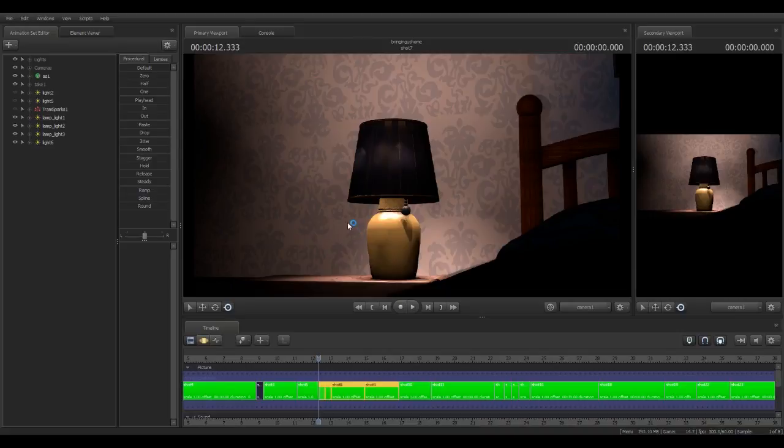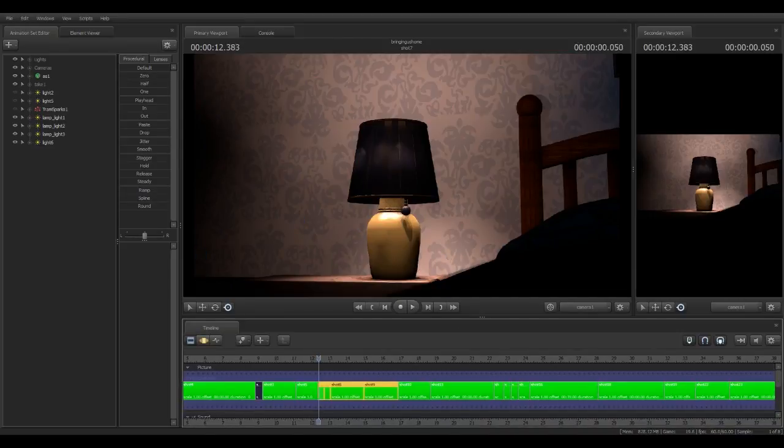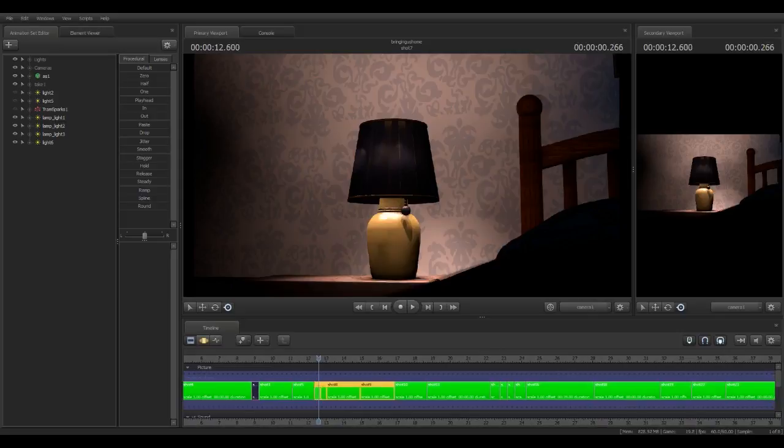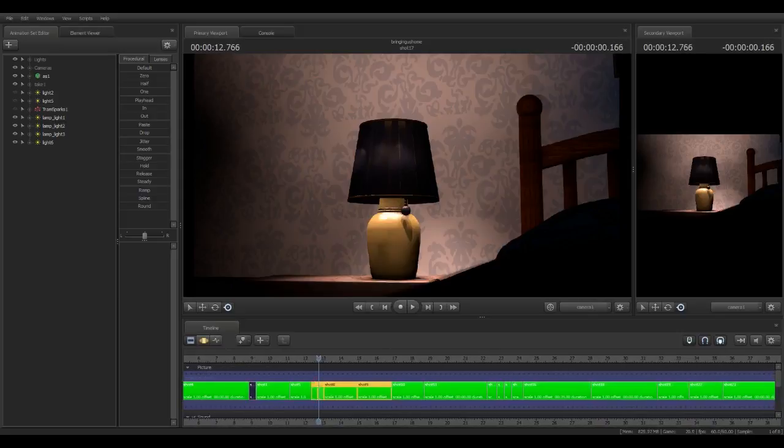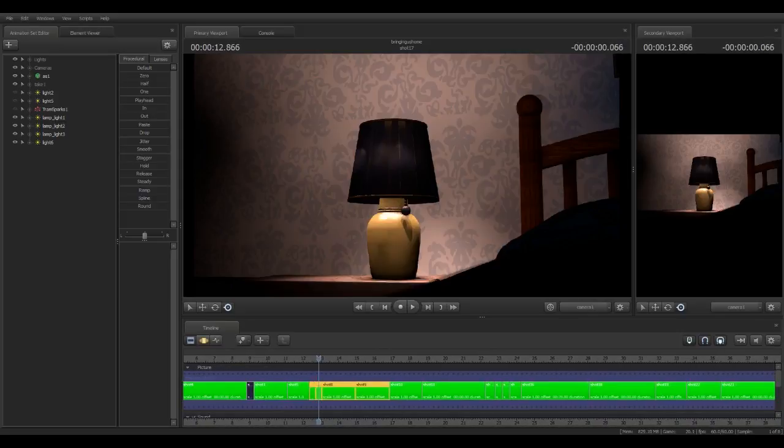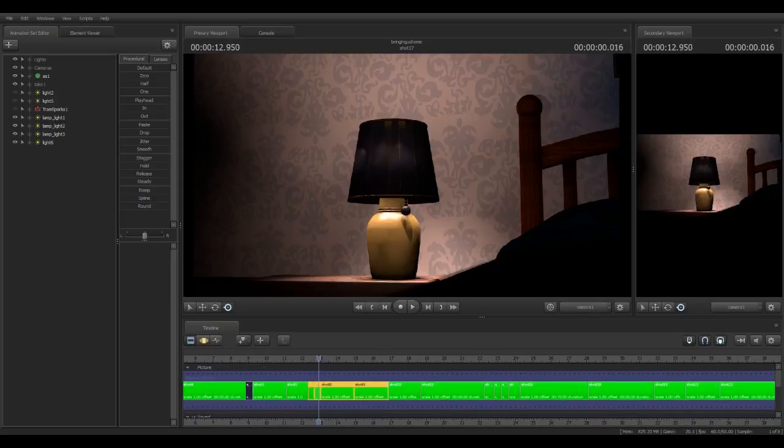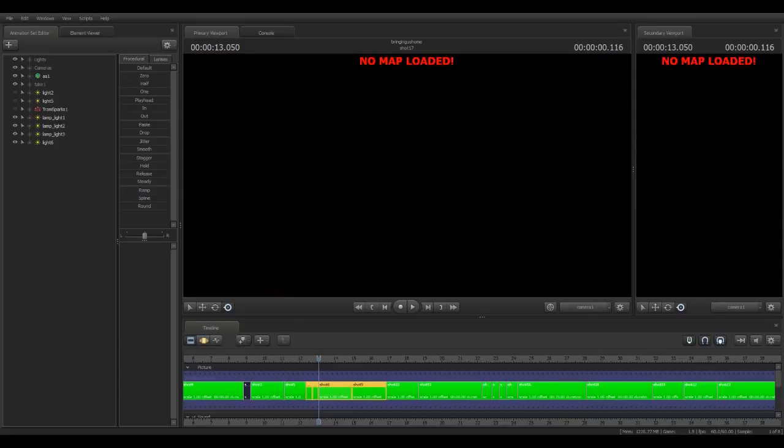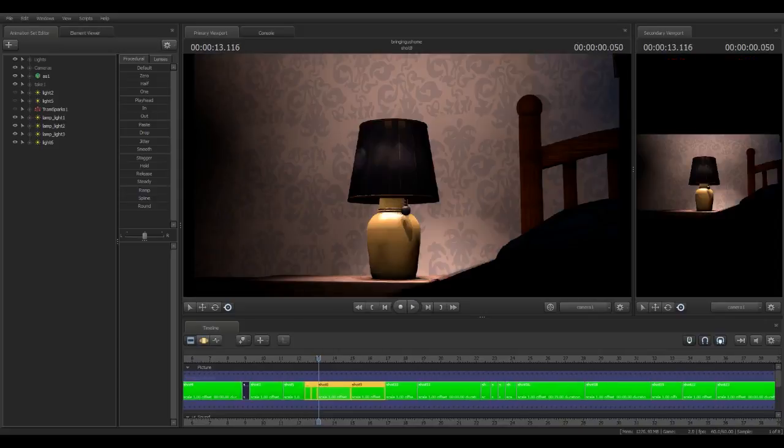So you just go to export, movie, save and export. And as you can see, it's saying loading map as it's loading the next map for the shot. So this will do it automatically.